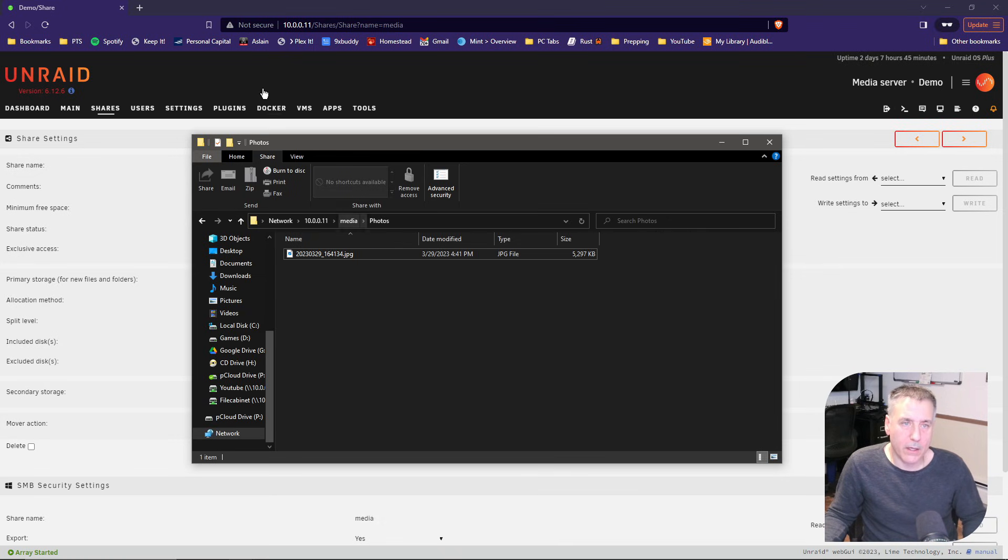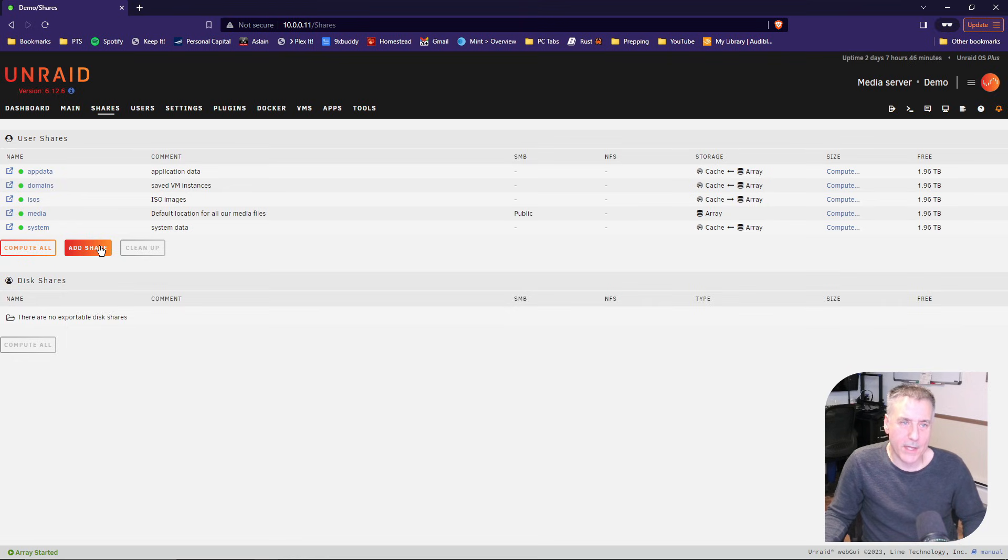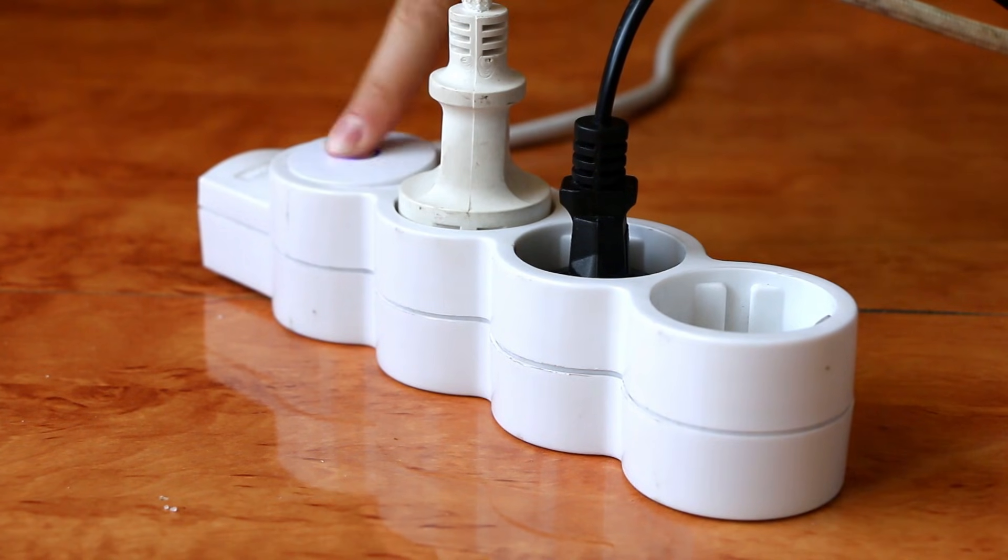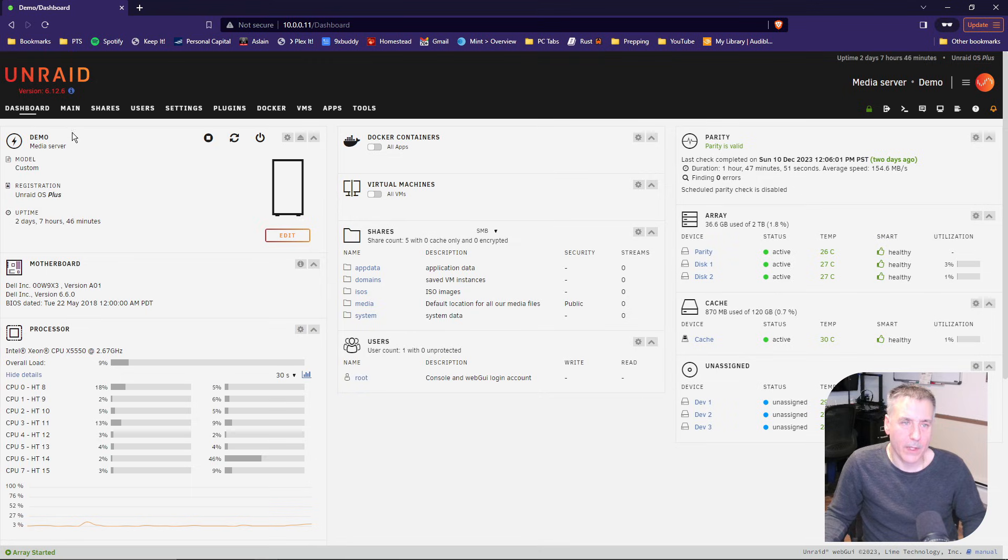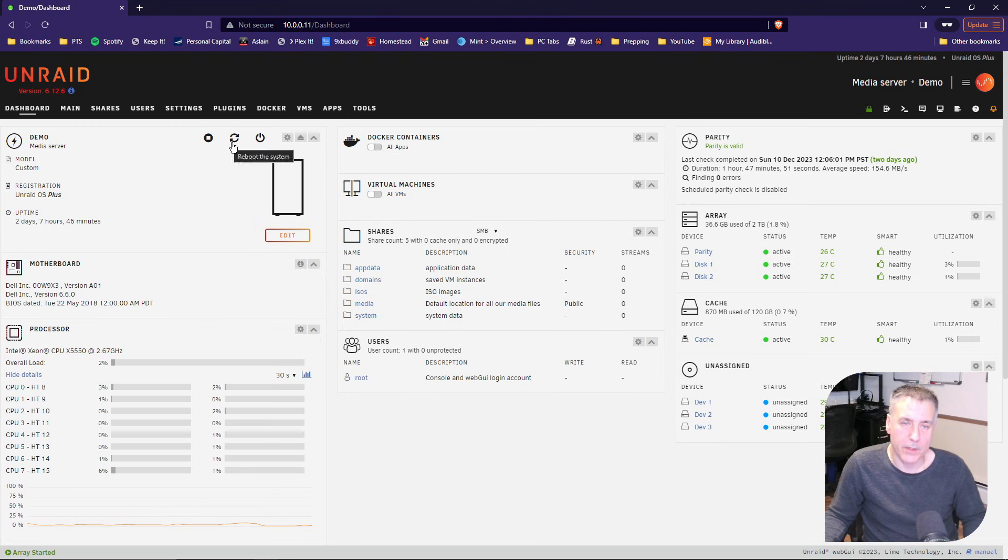Go ahead and go back to shares here, click add and add as many as you would like. One last thing to cover, and that's how to shut down and restart the server. Go up to dashboard. And the first items that you see right on the top here are going to be the options you're looking for.